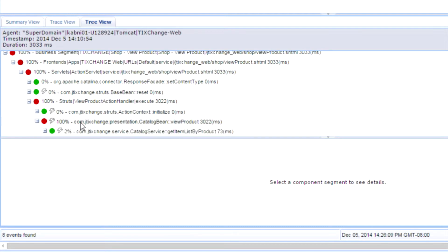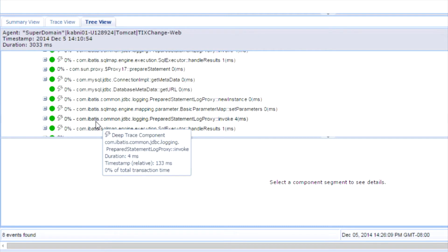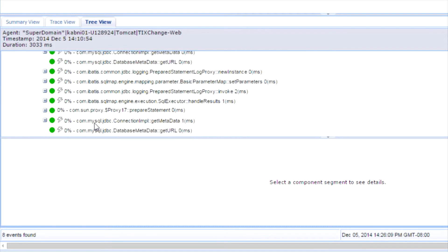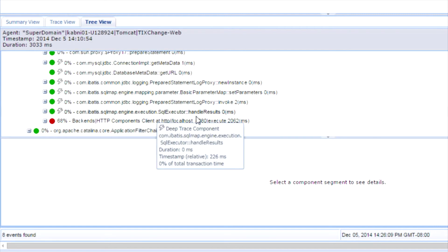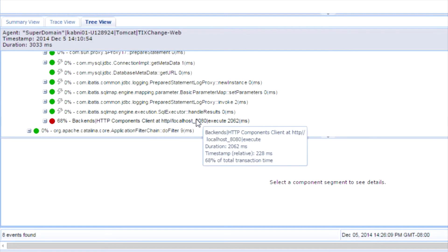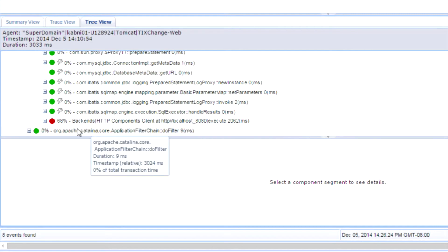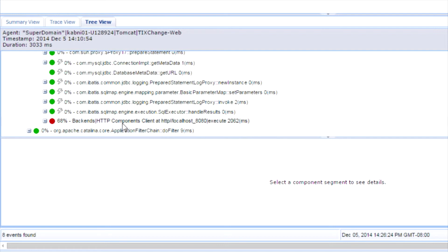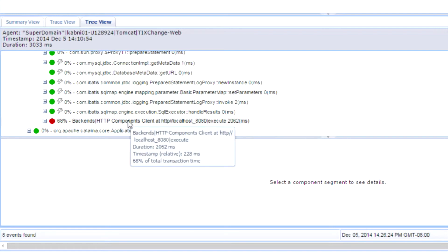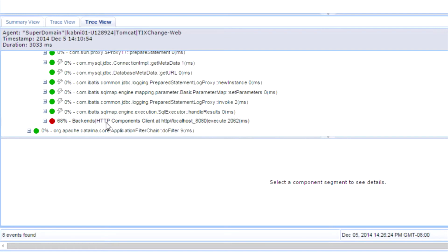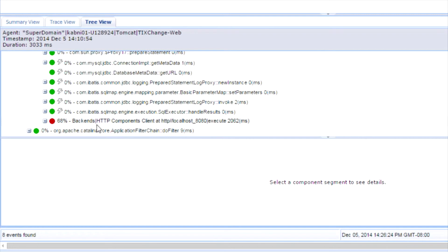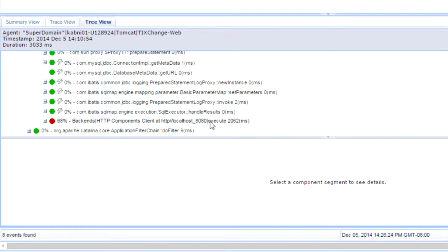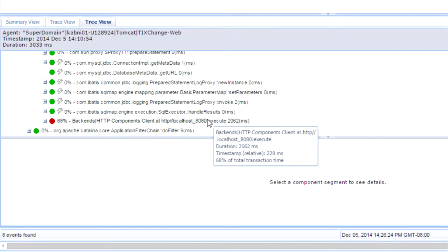So I can quickly go to the slowest path and determine the bottleneck component. In this case, the bottleneck component happens to be on this back-end call to a REST service. And I can also see the actual performance of the call.